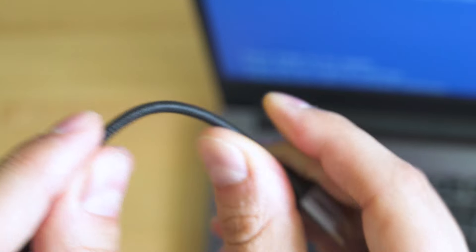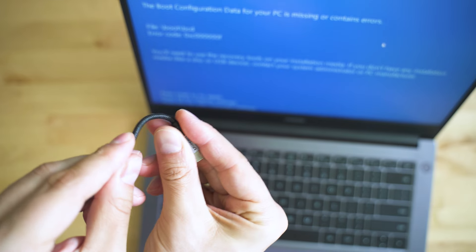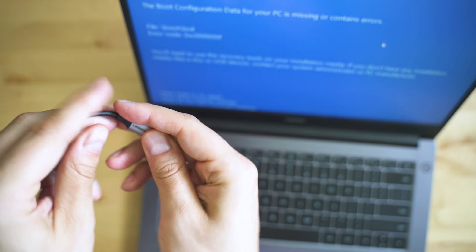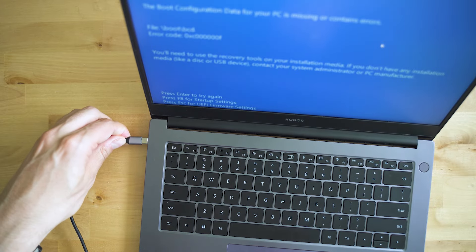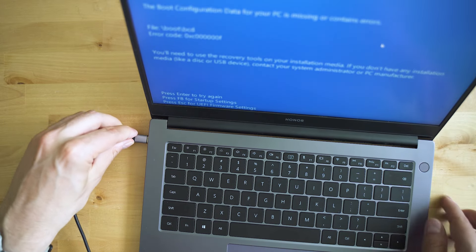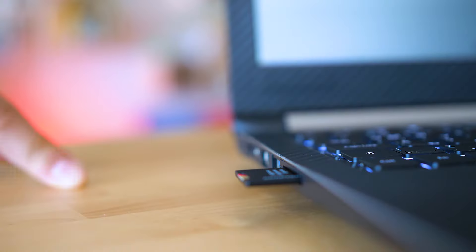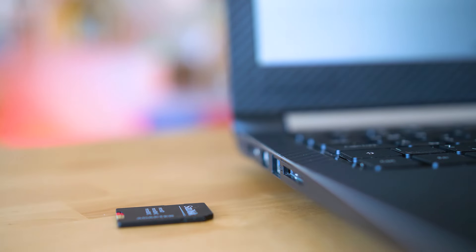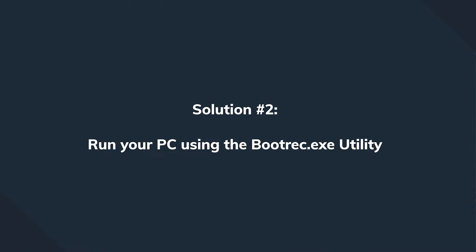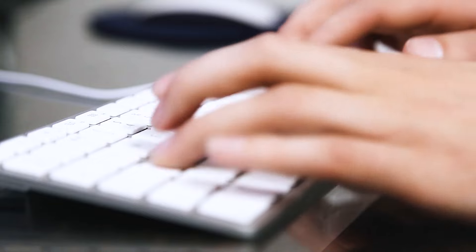If the power cable is damaged, change it and run the PC. However, if the power cable seems fine and healthy, continue by disconnecting external devices such as USB devices, webcams, and microphones, then try to power on the computer again. If that didn't work, move on to the next solution.